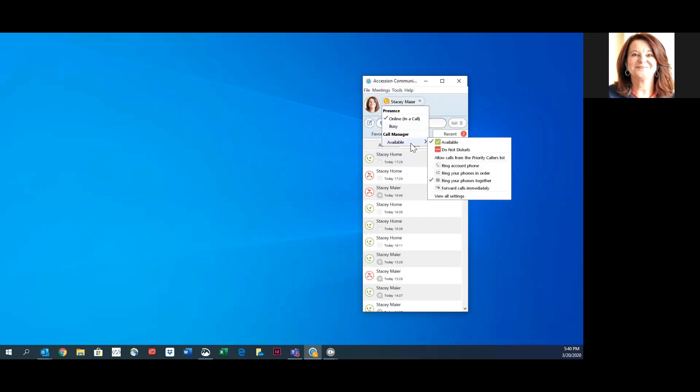If you're on a call and you want to go on Do Not Disturb, you can go down to Available and choose Do Not Disturb. You can also allow calls from your priority list when you are on Do Not Disturb. That would be set up through your comm portal.